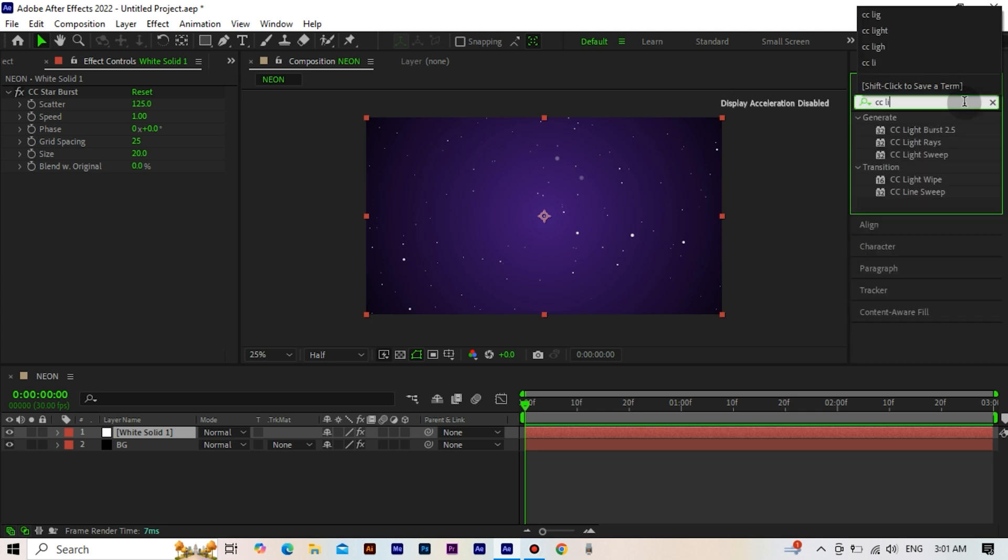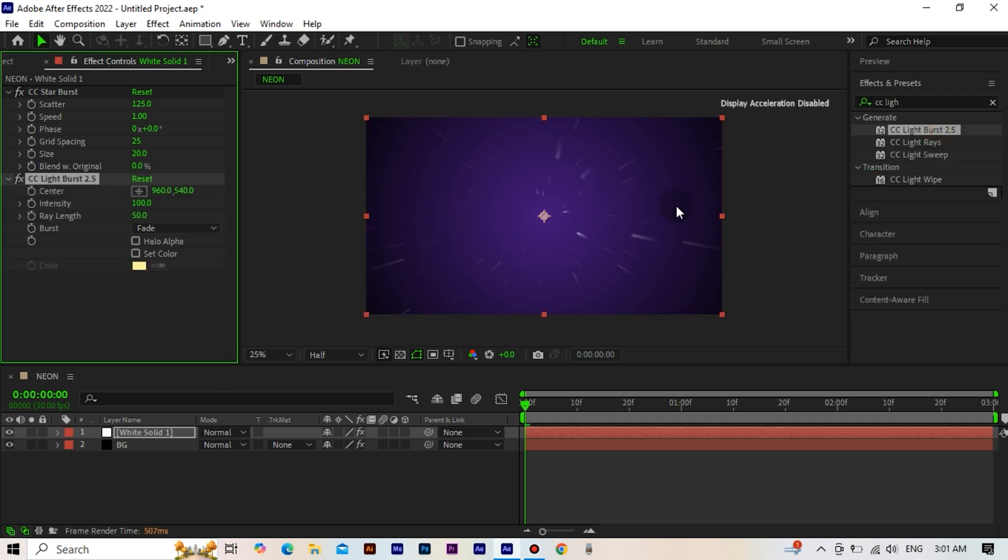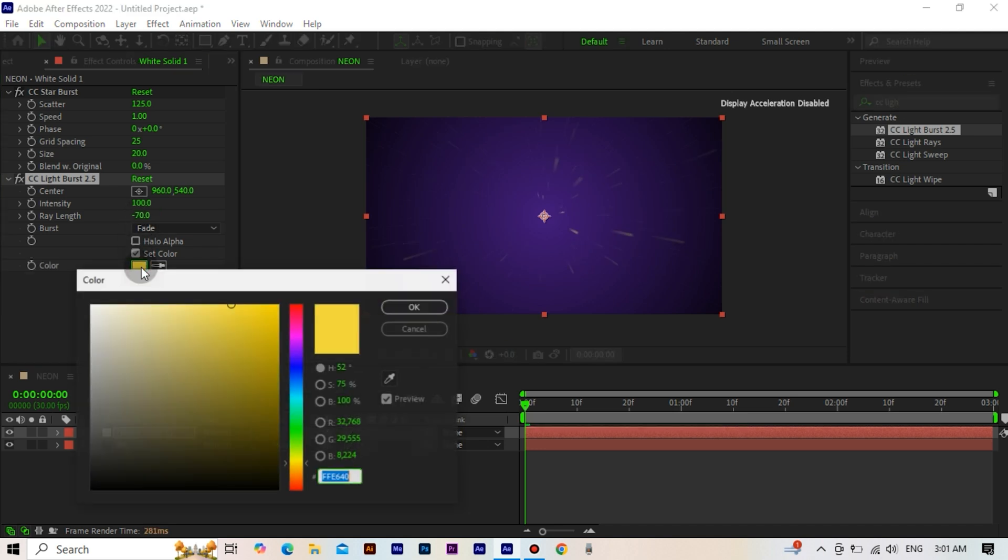Now, we add the light burst effect. The ray length value minus 70. We activate the color tick and adjust the color as you see.